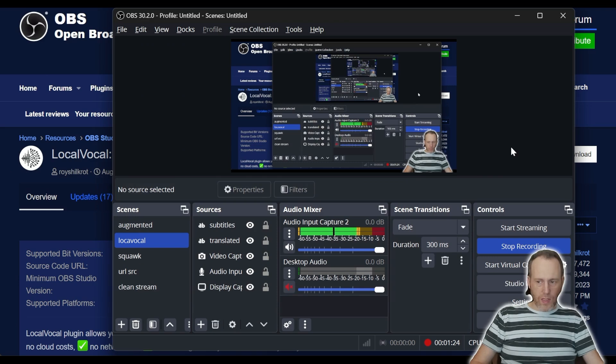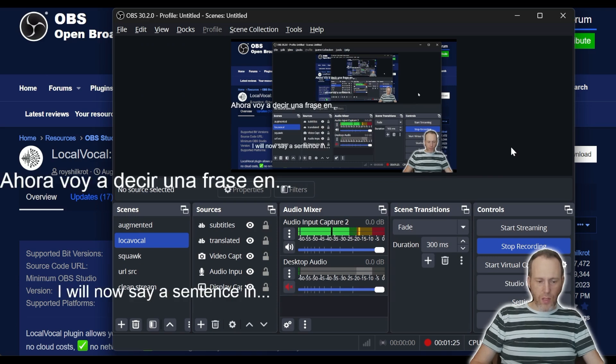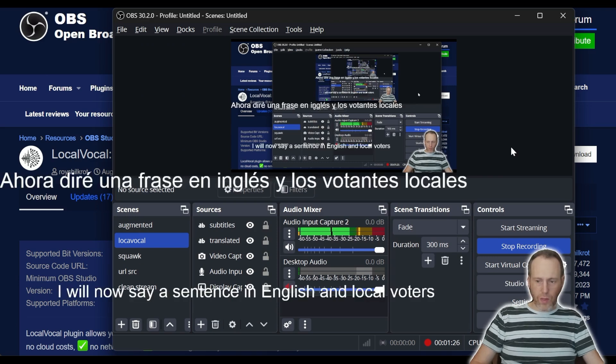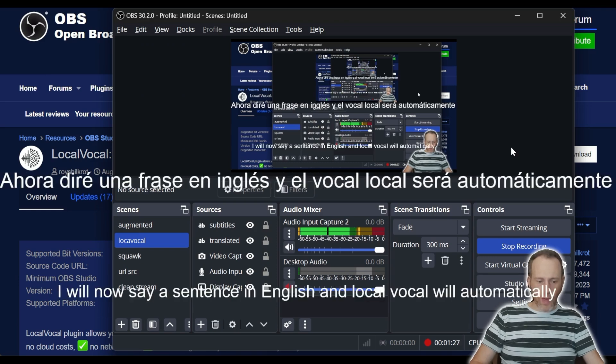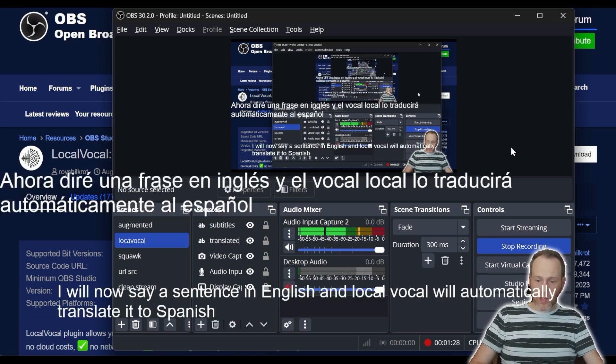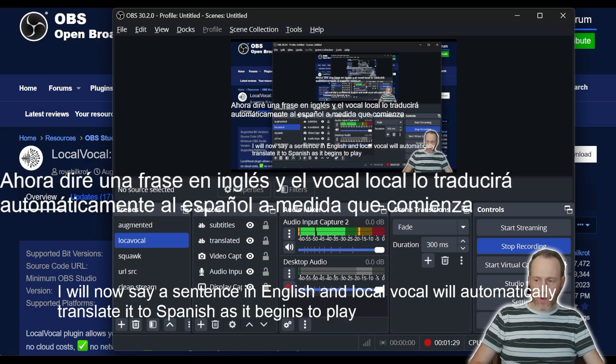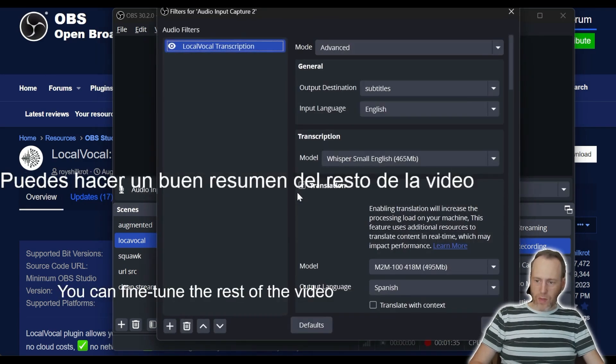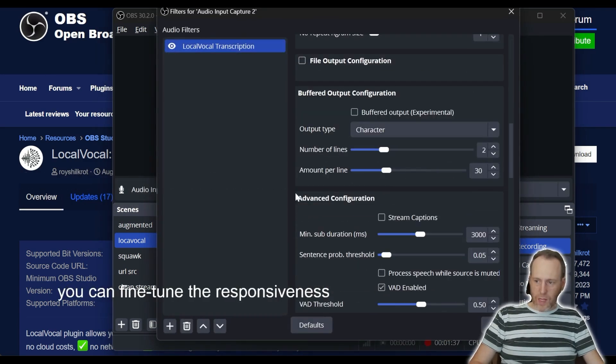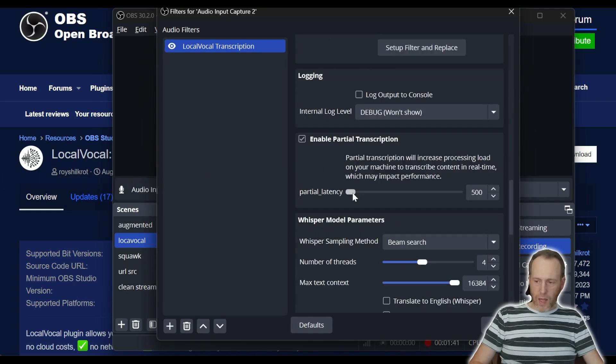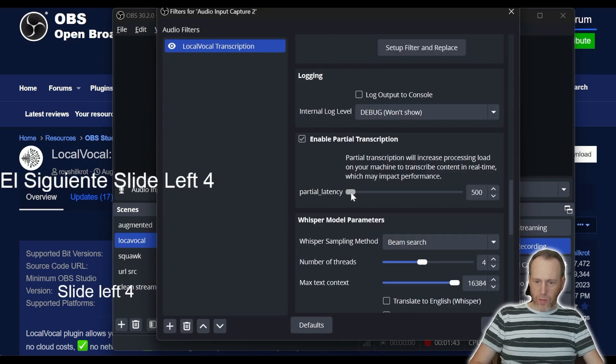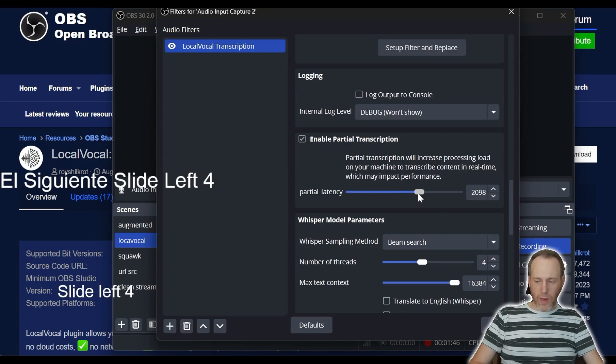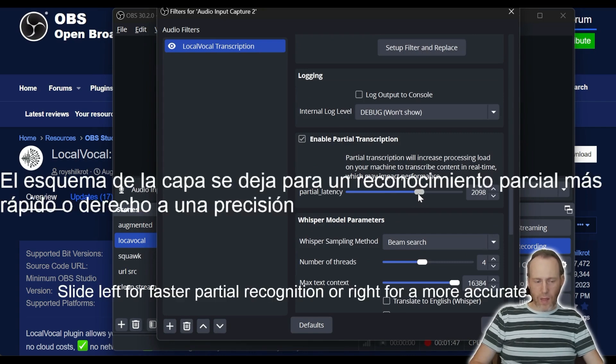I will now say a sentence in English and LocalVocal will automatically translate it to Spanish as it begins to form. You can fine-tune the responsiveness with this slider, slide left for faster partial recognition, or right for a more accurate but slightly delayed output.